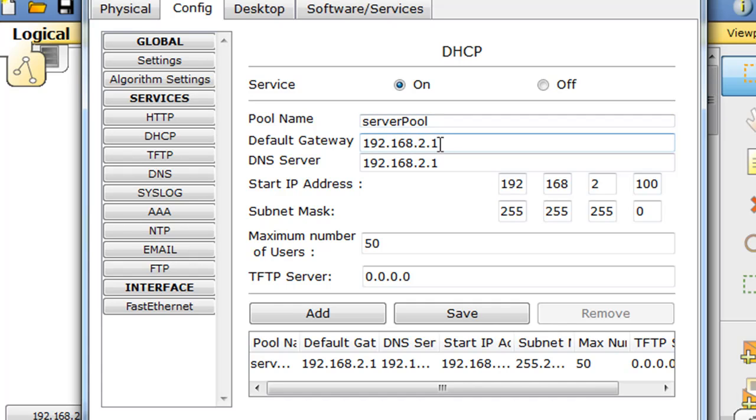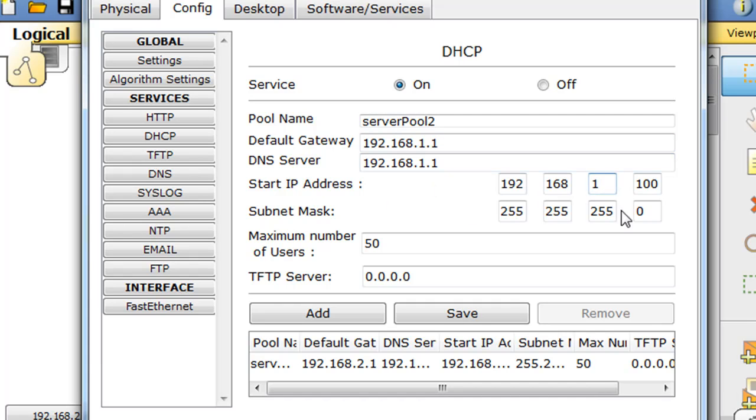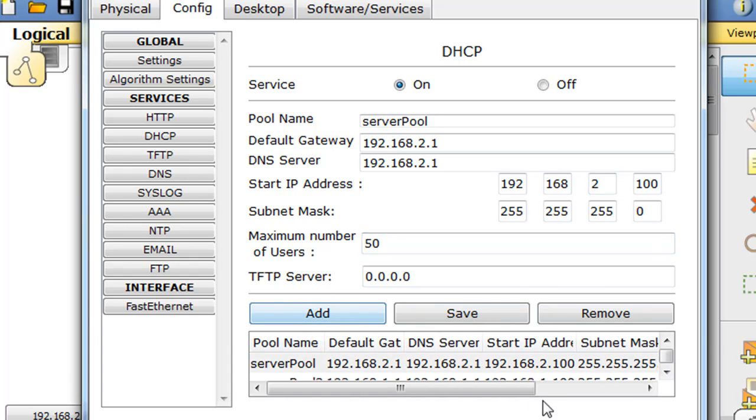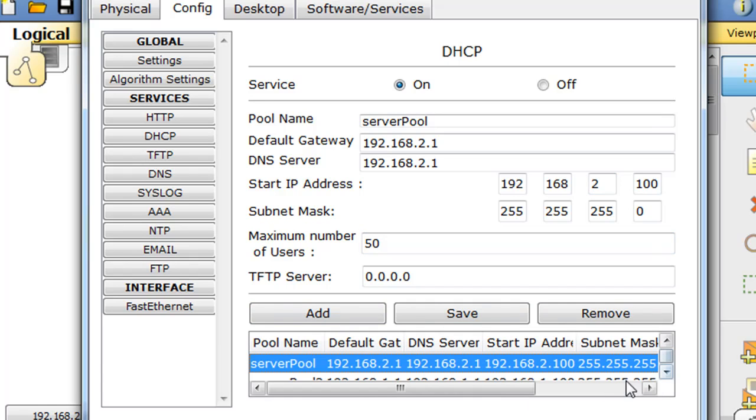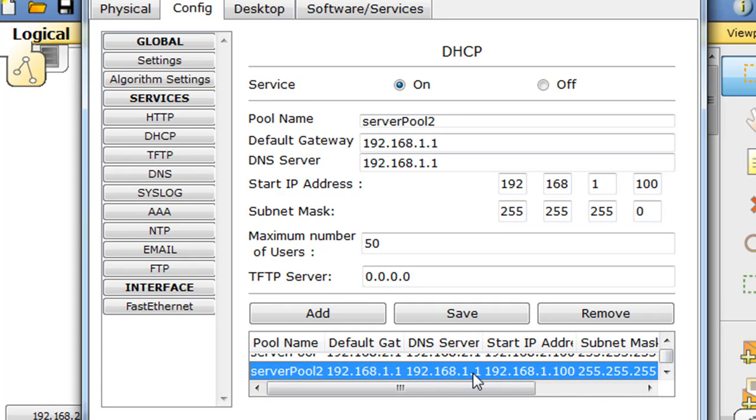So we'll create, we'll call it server pool 2, and we'll configure it for the one network. So we'll say the gateway on that side will be 1.1, the DNS server will be 1.1 for that network, and the starting address we'll say is 1.100, and maximum users, and we'll click add. And so now there is this new pool that this DHCP server can hand out.